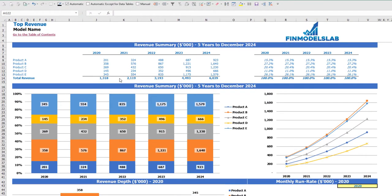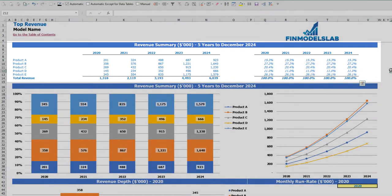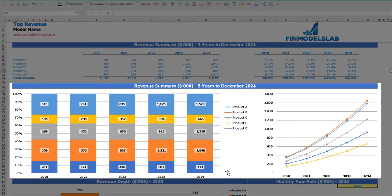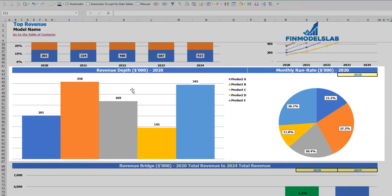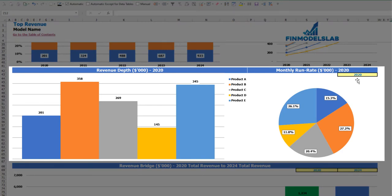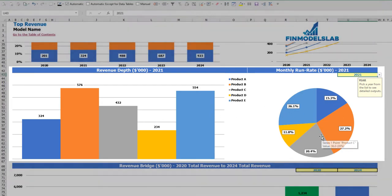On the top revenue tab you can see the revenue breakdown by products and by year with absolute values and percentage breakdown. The same information is shown on the charts below. You can also see the revenue depth and monthly run rate chart — select a year and you will see revenue by products as absolute values and a percentage breakdown on the pie chart.